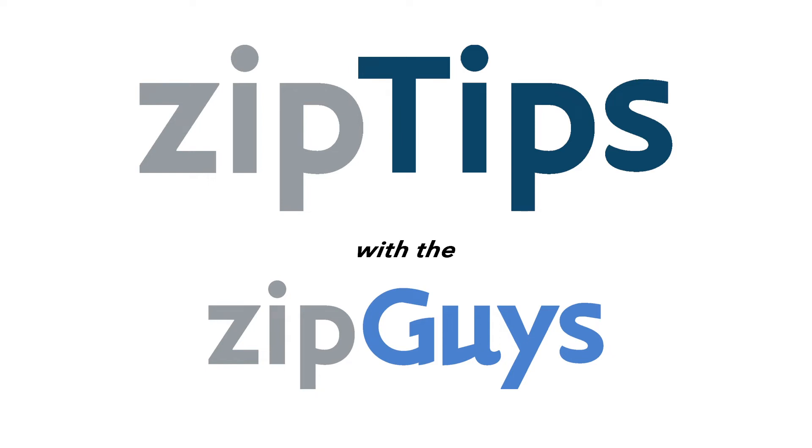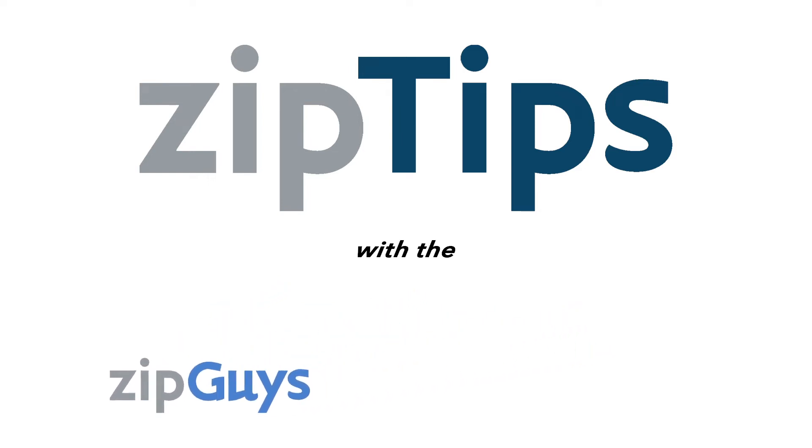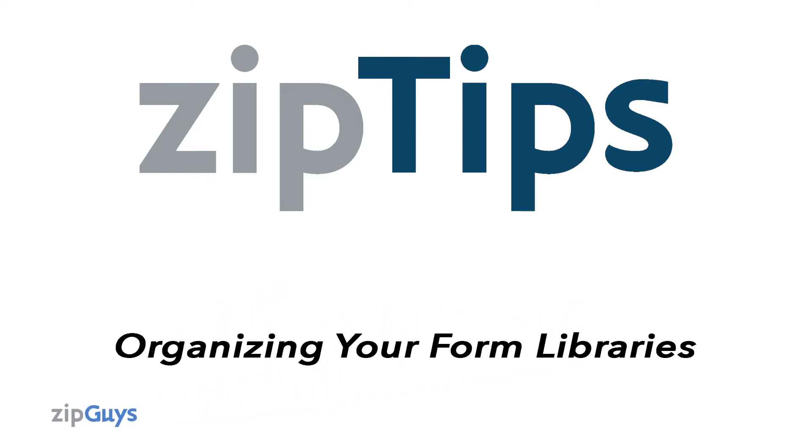Hi everybody, Jackson here from the ZipGuys, here for another ZipTip. Today we're going to be talking about organizing the libraries inside of your ZipForm Plus account.